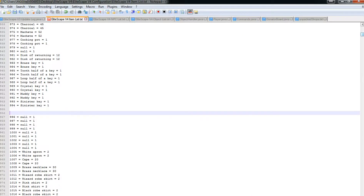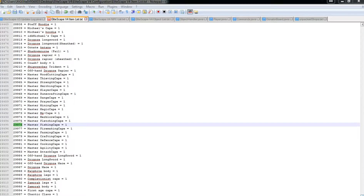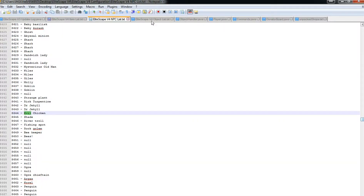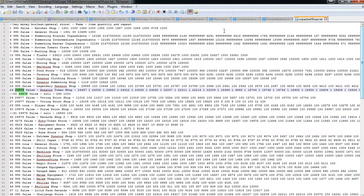Yeah, that's apparently the currency for that shop.